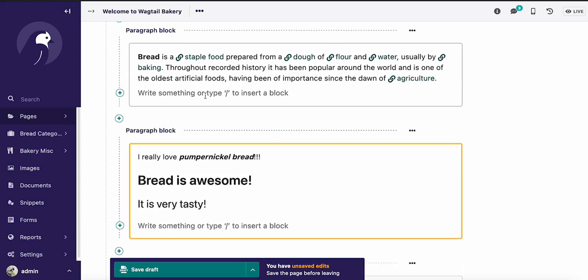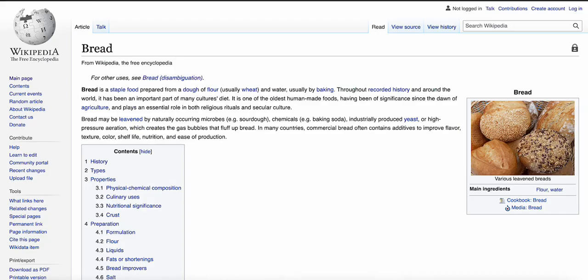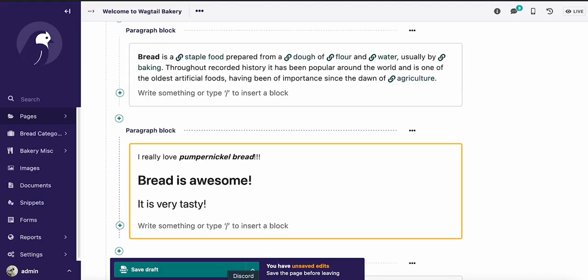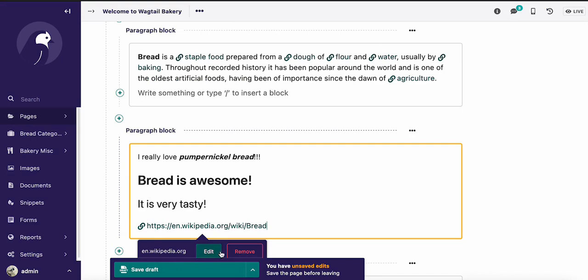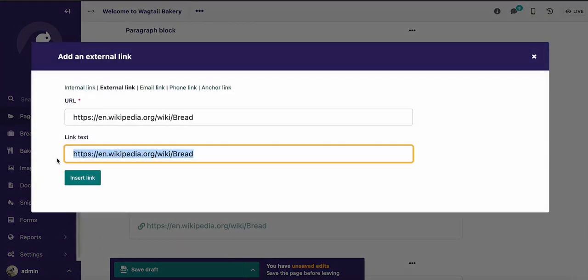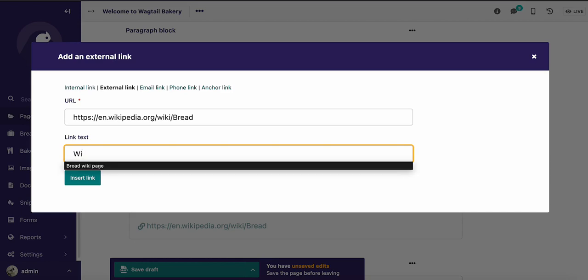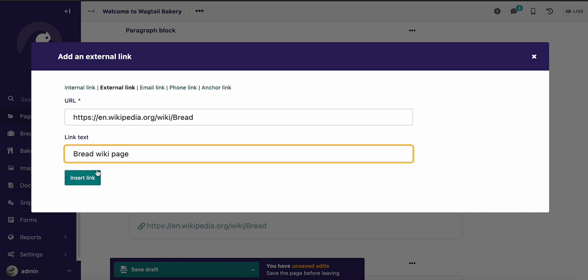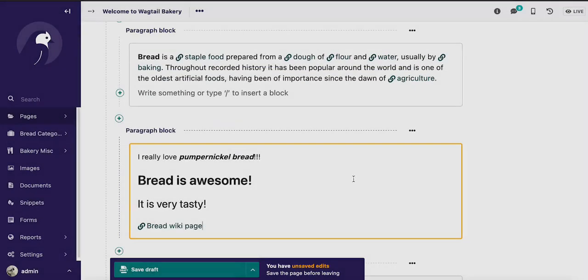We also made it easier to add links. So say I wanted to add the link to the Wikipedia page on bread. I can go ahead and copy that link and then paste it straight in and it's automatically formatted. And I can just click the buttons here to go ahead and update the text, without having to make any additional clicks or changes on that end.